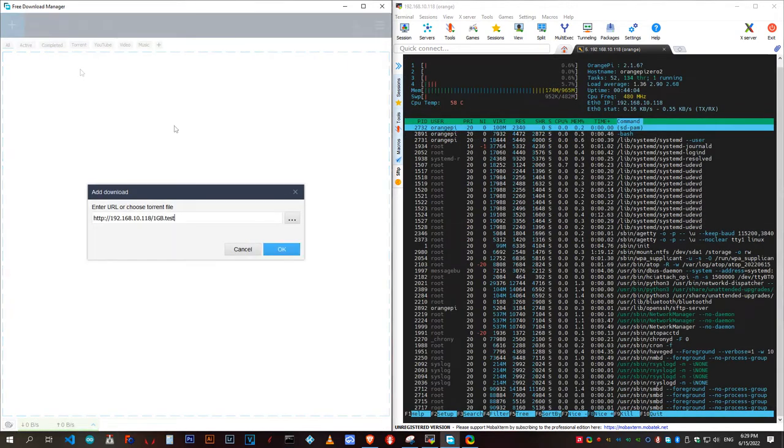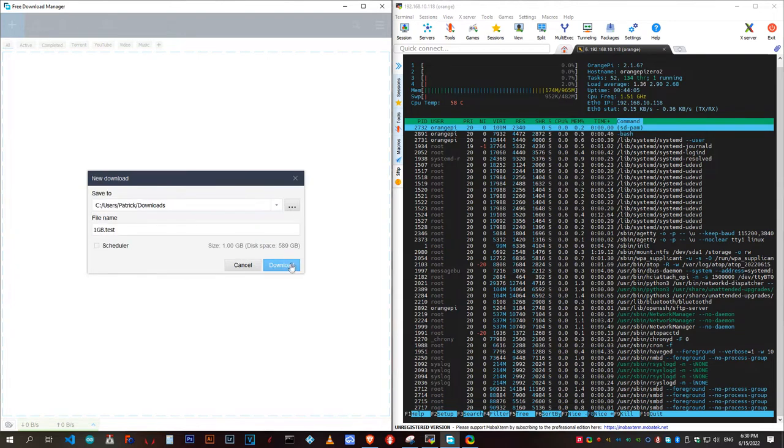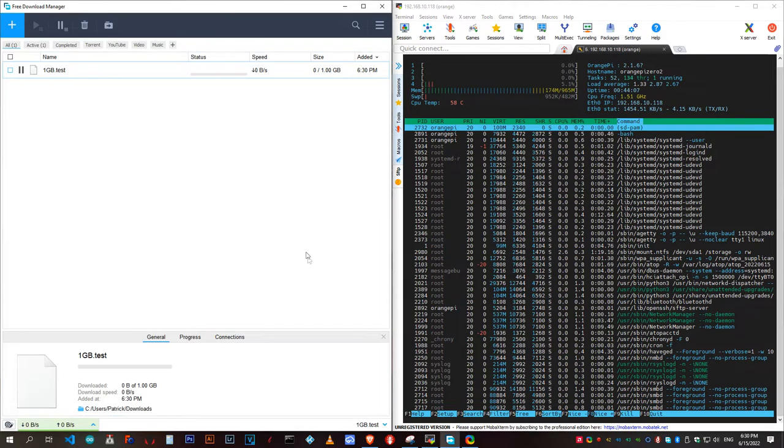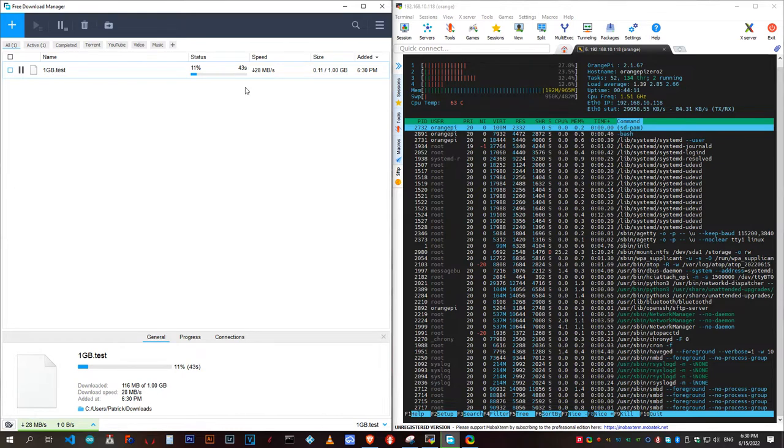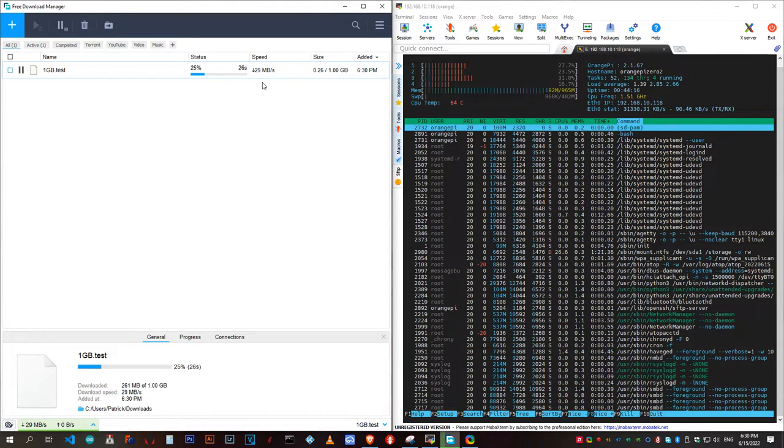Next, let's download a 1GB test file over USB 2.0 by way of a Samsung Evo SSD using NGINX as a web server. As you can see, it hovers around 30MB per second, which is about 240Mbps, which is almost three times what we got on the original Orange Pi Zero.